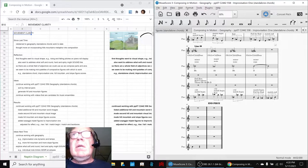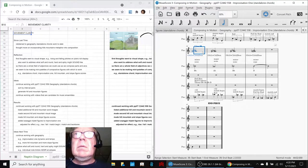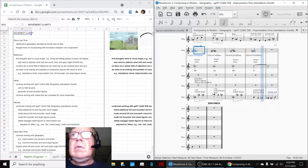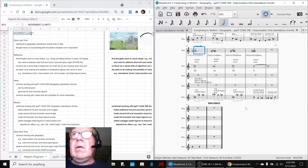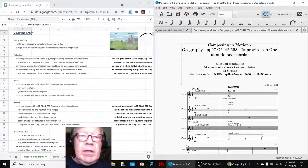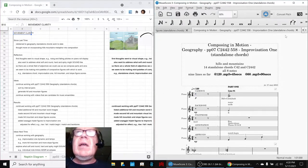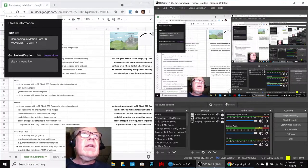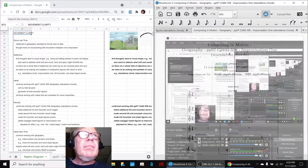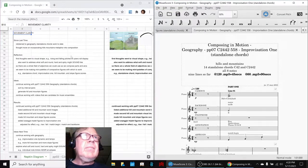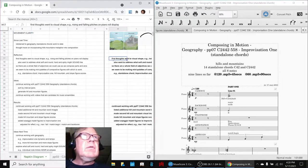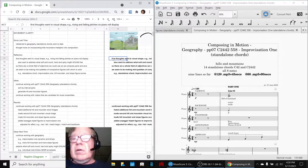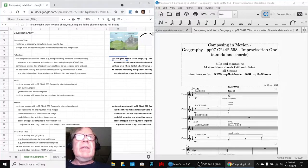So here we go. Alrighty, ladies and gentlemen, this is a recap of Composing in Motion Part 36, Movement Clarity. In today's episode, we continued working with our standalone chords and the theme composition, Geography.